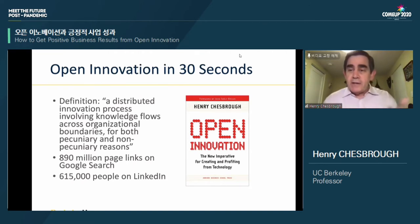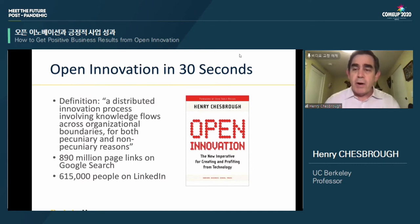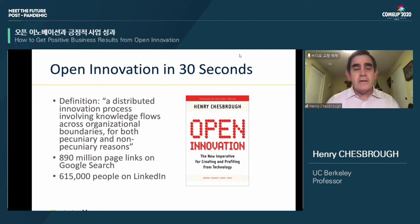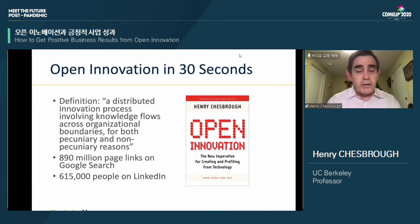When I go on LinkedIn, there are hundreds of thousands of people who have open innovation as part of their profile. So what is open innovation? A brief definition: it is a distributed innovation process involving flows of knowledge across organizational boundaries, both from the outside in and from the inside out. This includes crowdsourcing, open source, collaboration with universities, and — very importantly for our audience — collaborations between larger firms and startup firms. All of these practices involve flows of knowledge across organizational boundaries.